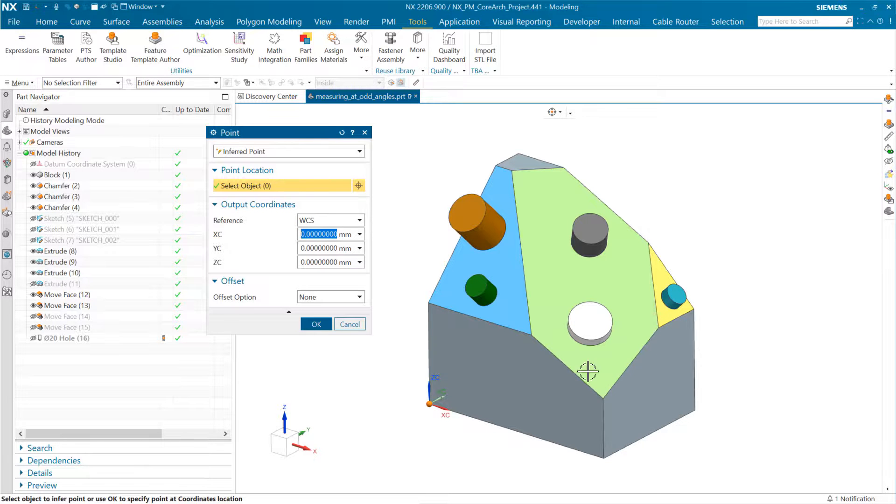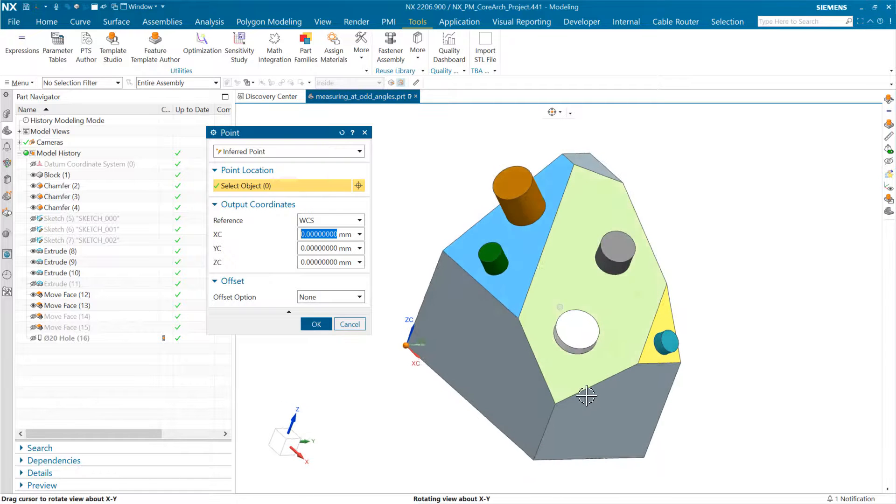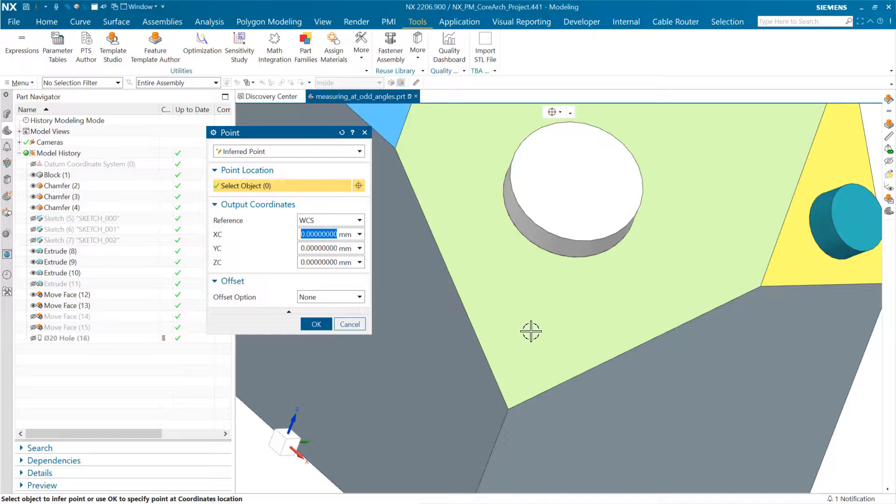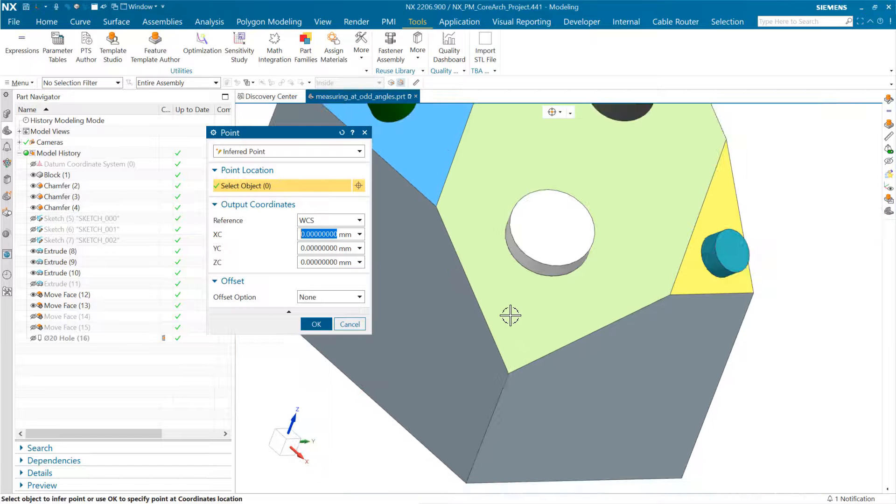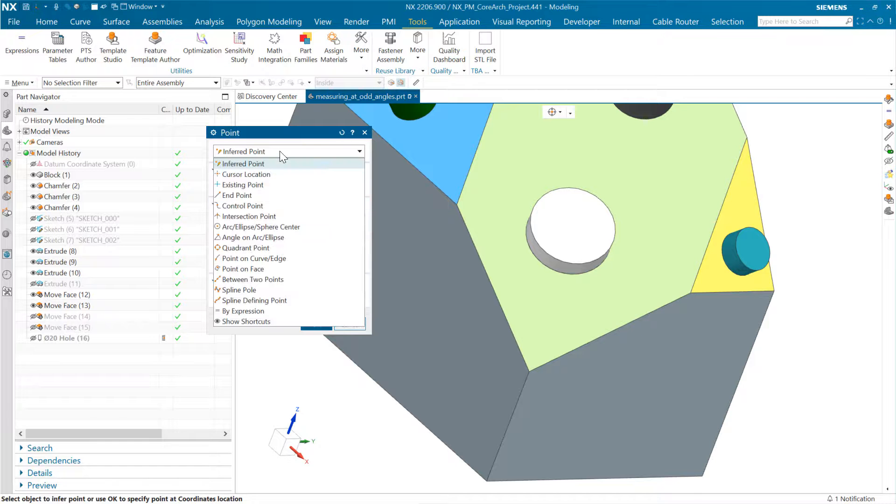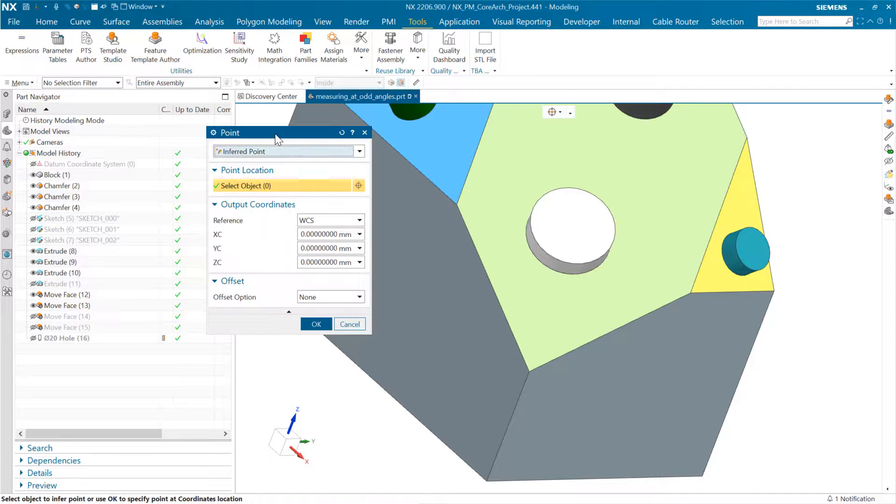For instance, if we wanted to put a coordinate system down in this corner and maybe have this edge as the x-axis, and then we want it to be normal to this green face right here, we might do something like this.